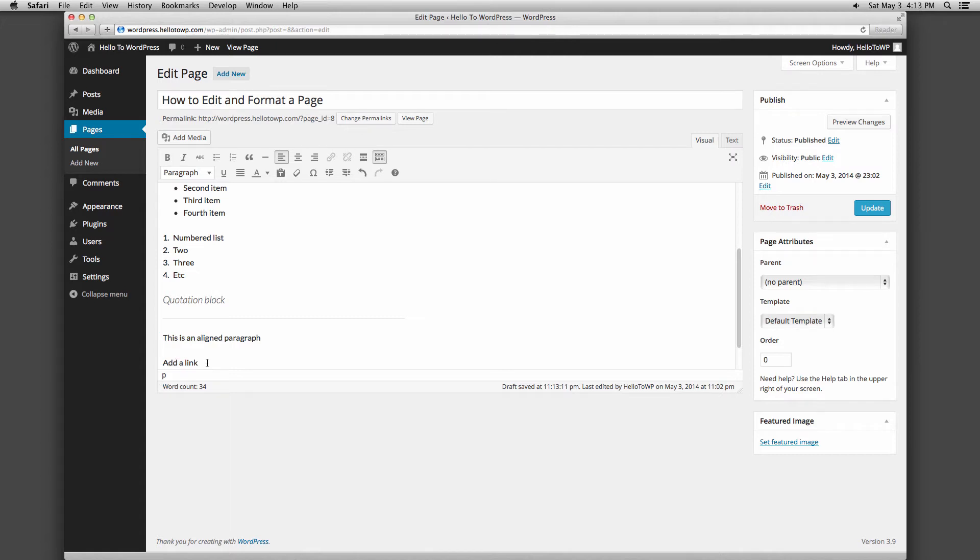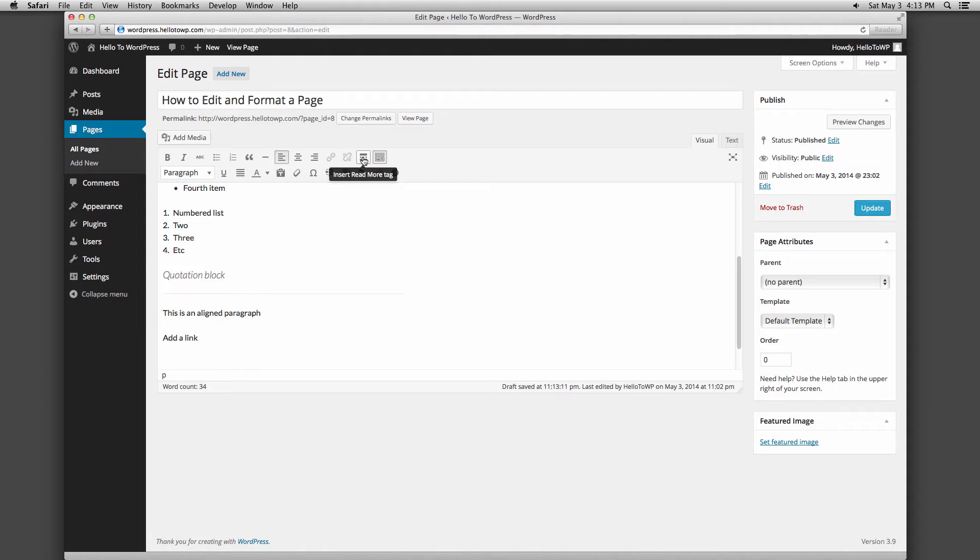The next button is the read more tag. The read more tag is applicable to blog posts which are added under the post tab in the WordPress administration menu.